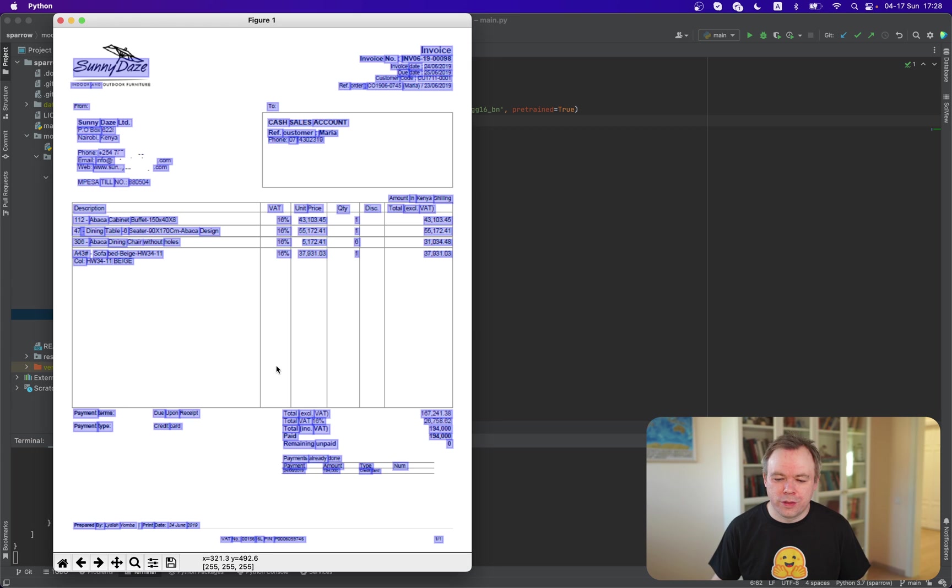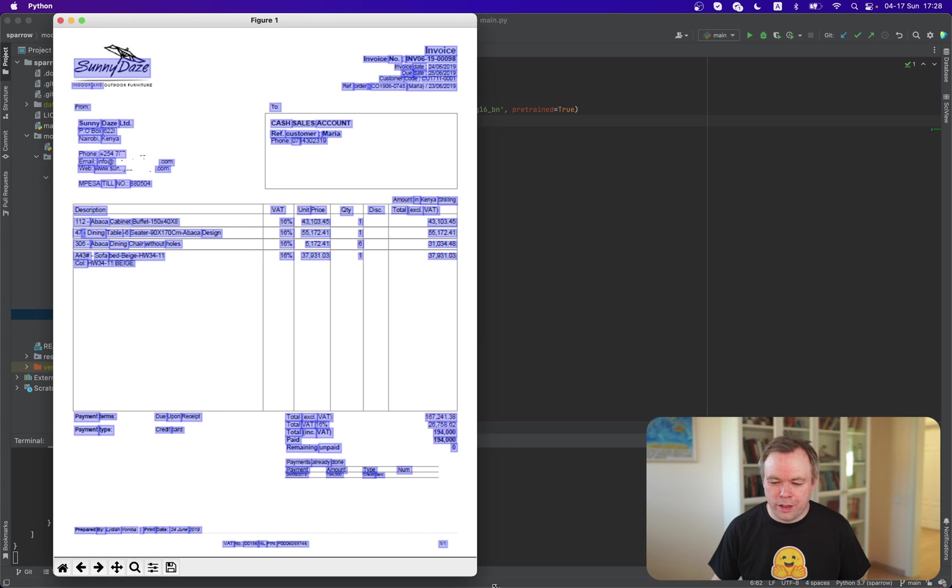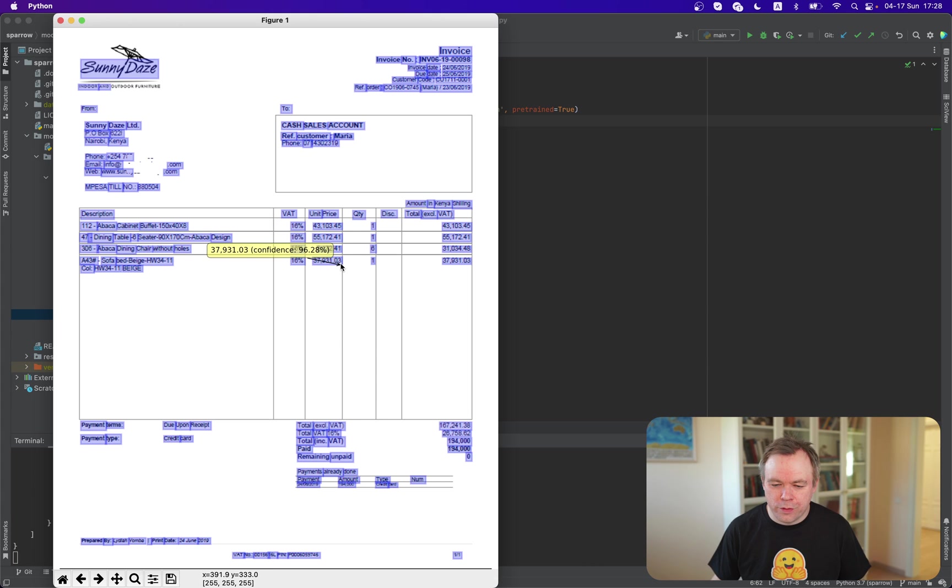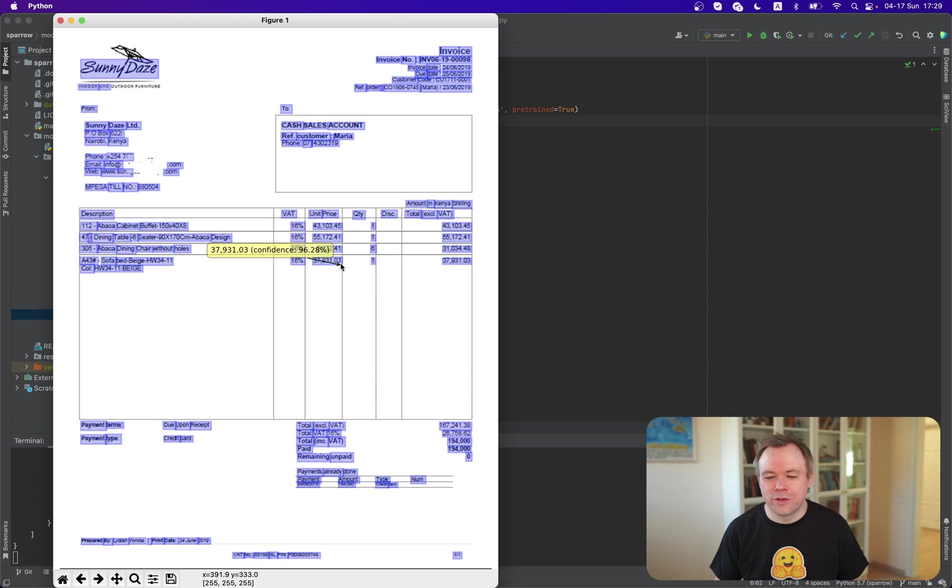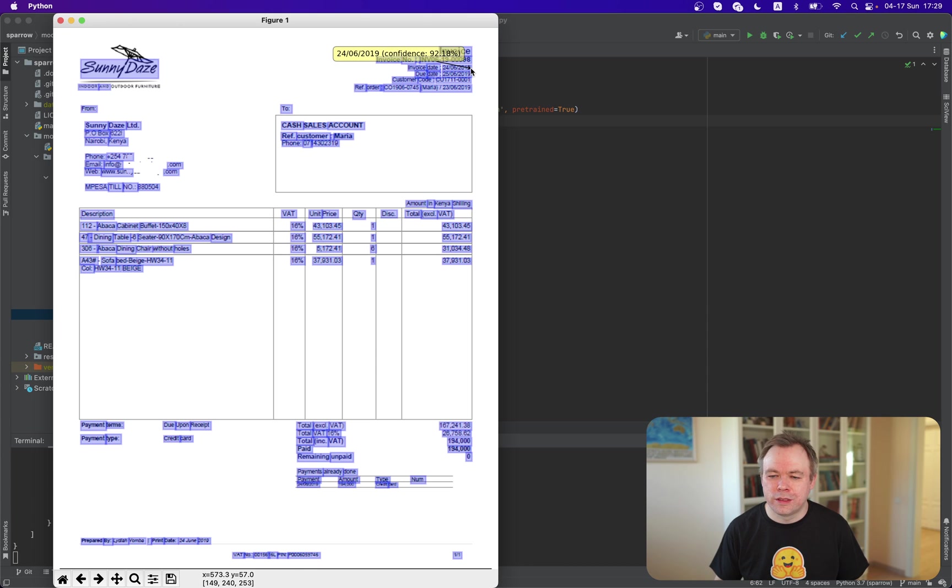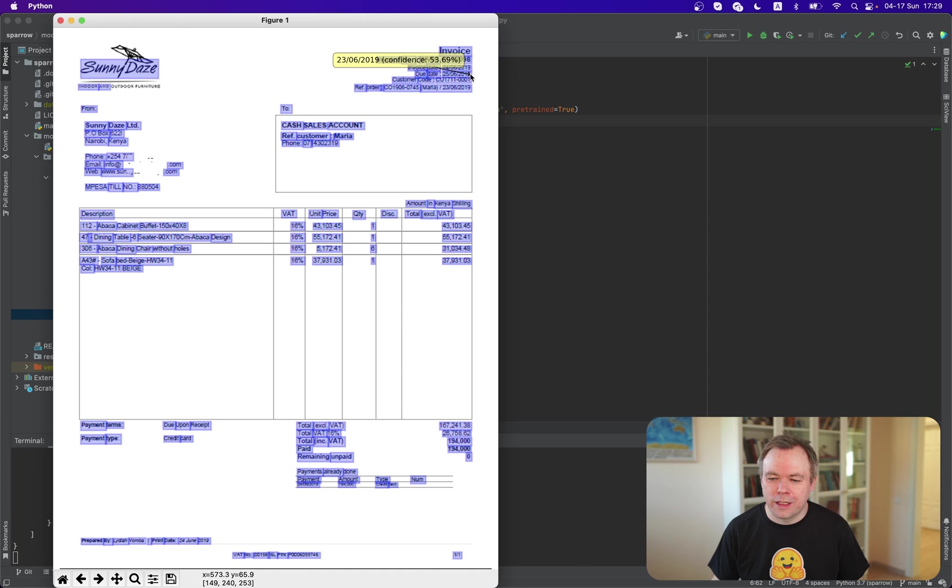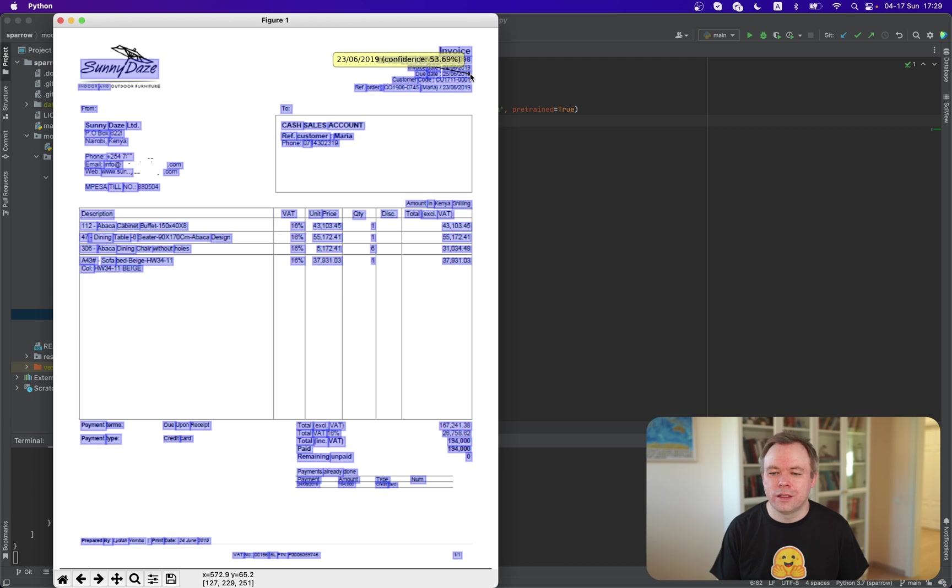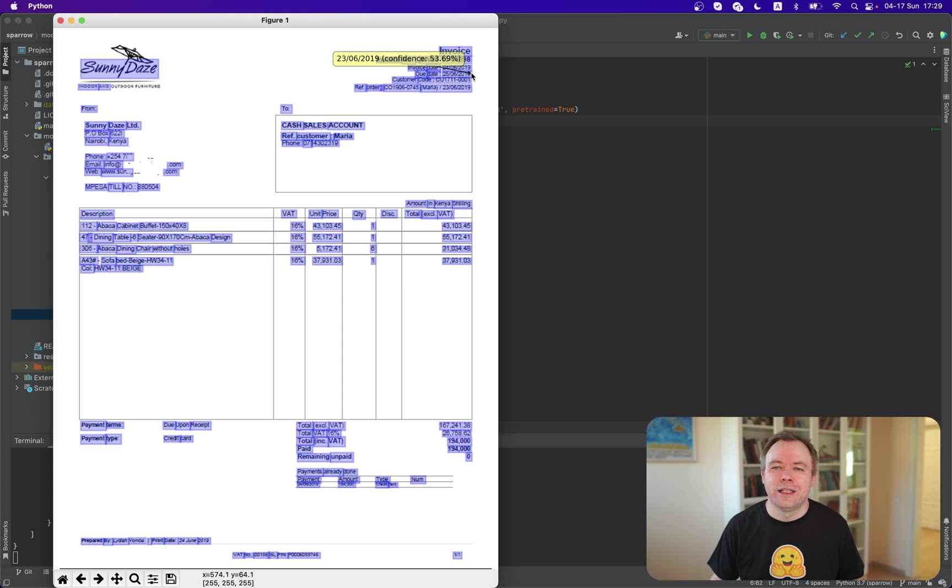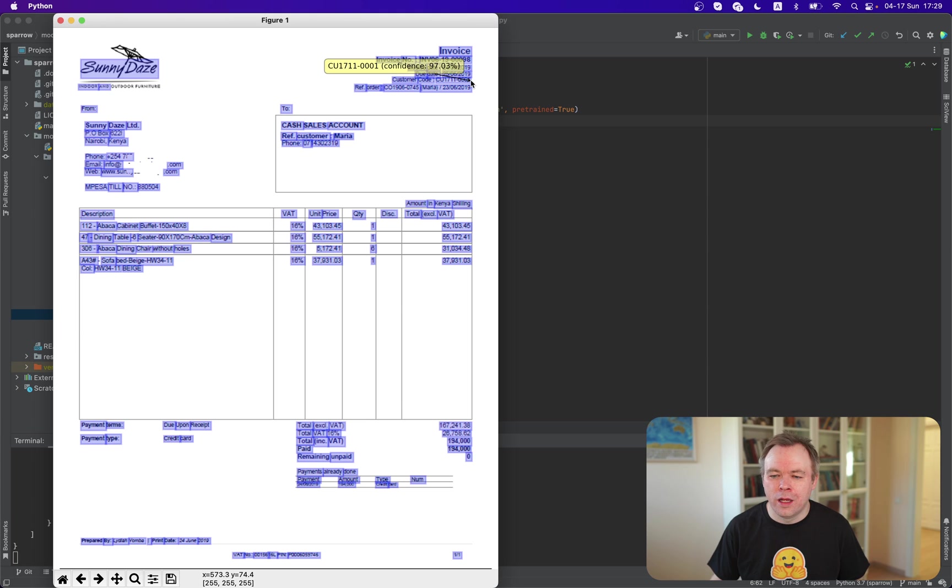Okay. So this is the result we get. And we can see that all the fields were also identified. And for example, we check here that is $47,931.03, which is correct. Correct extraction. Over here, there's the invoice date. It's 24 06 2019, which is also correct. This one is incorrect. It's 25 06 and extraction was 23. And we get the confidence 53% here. So this explains why this field is incorrectly extracted, which is fine. Another one is customer code, which is correct. And it's CU17110001, which is correct extraction.